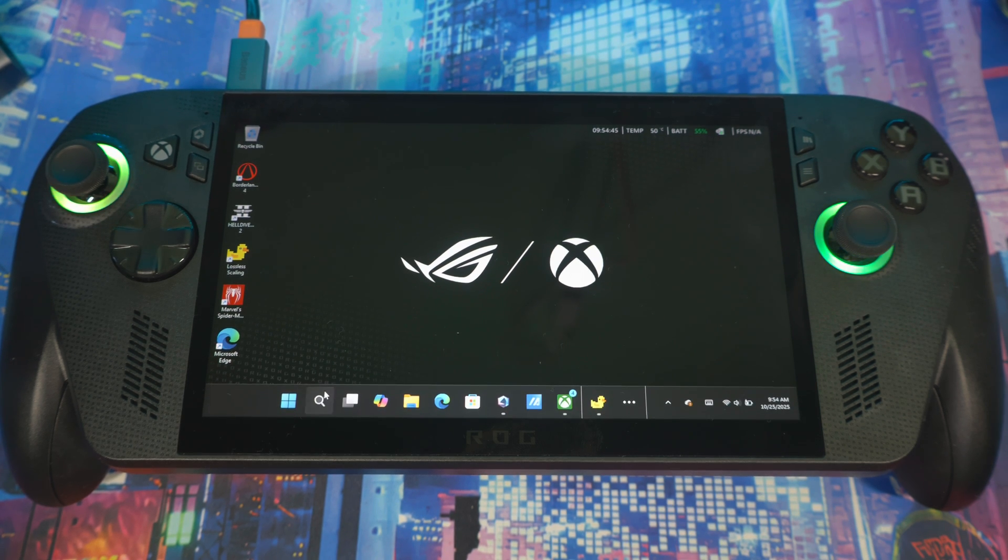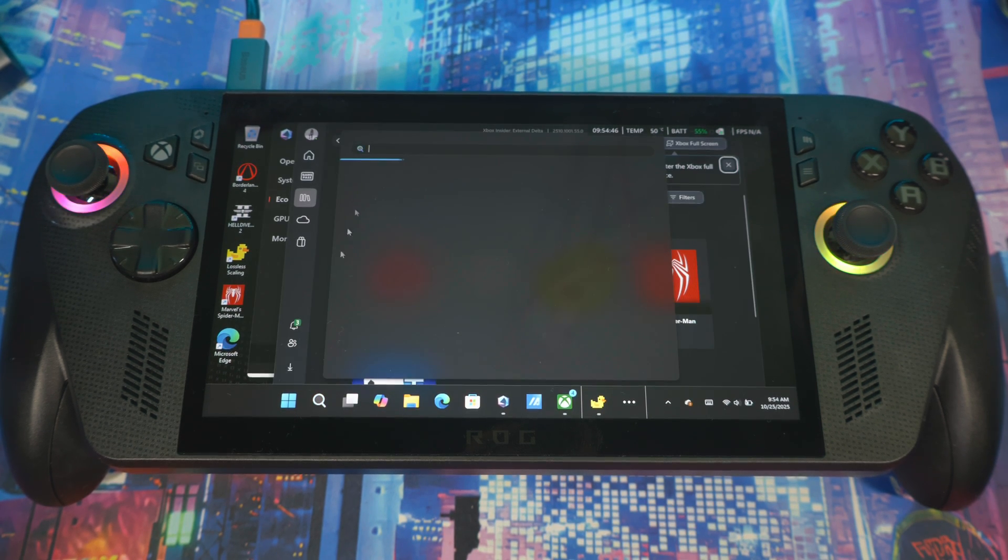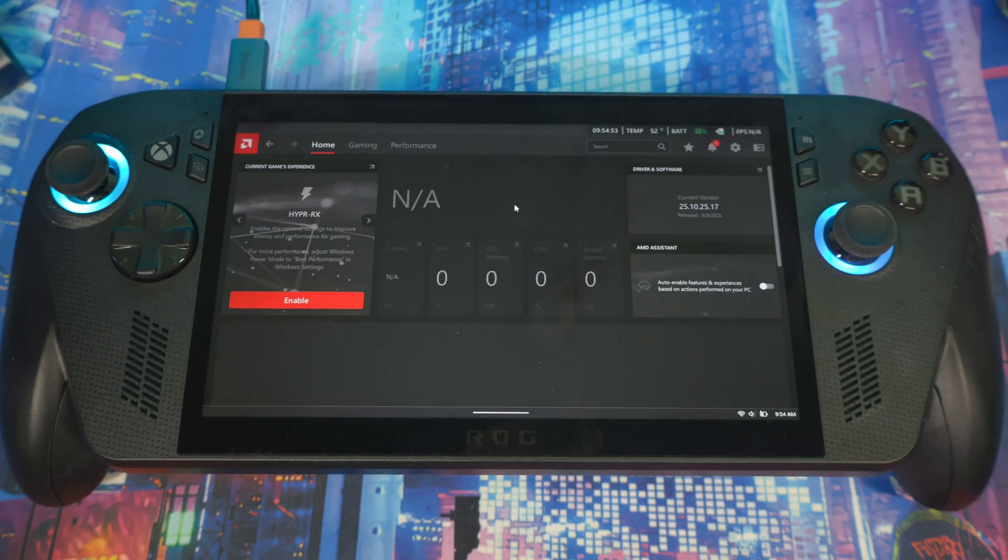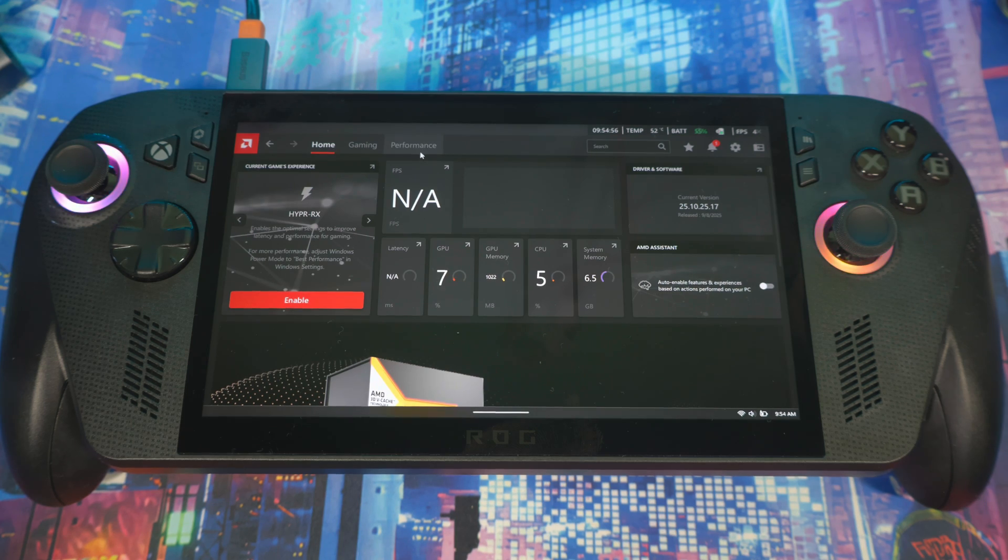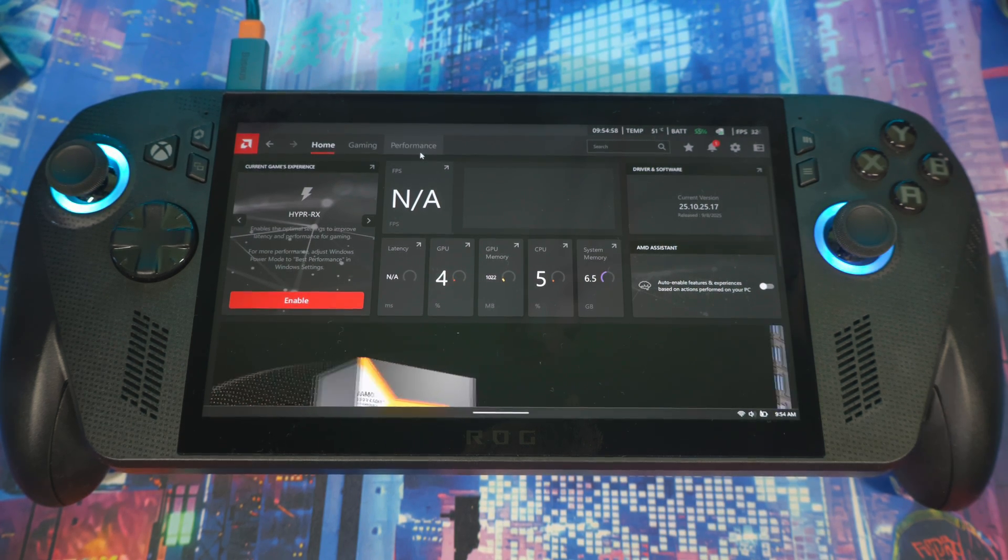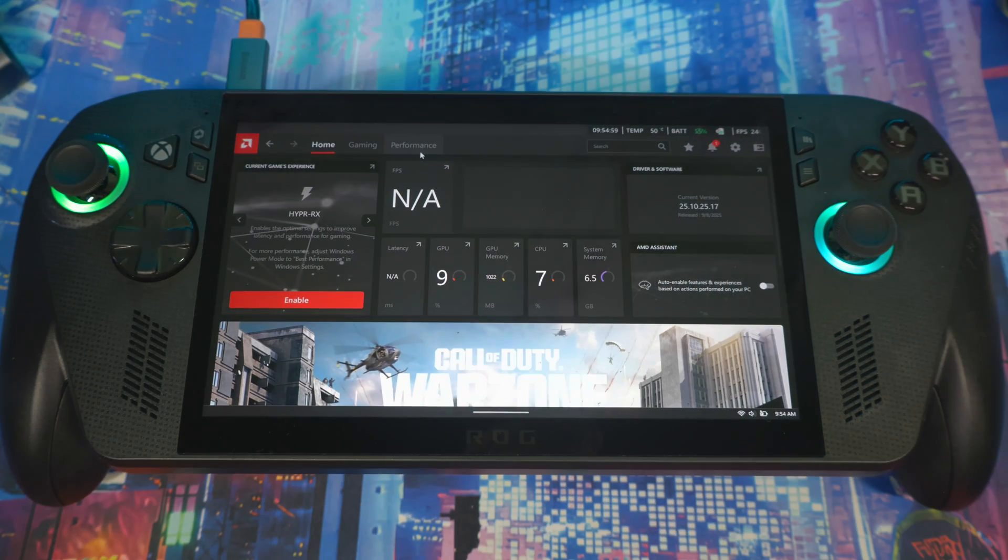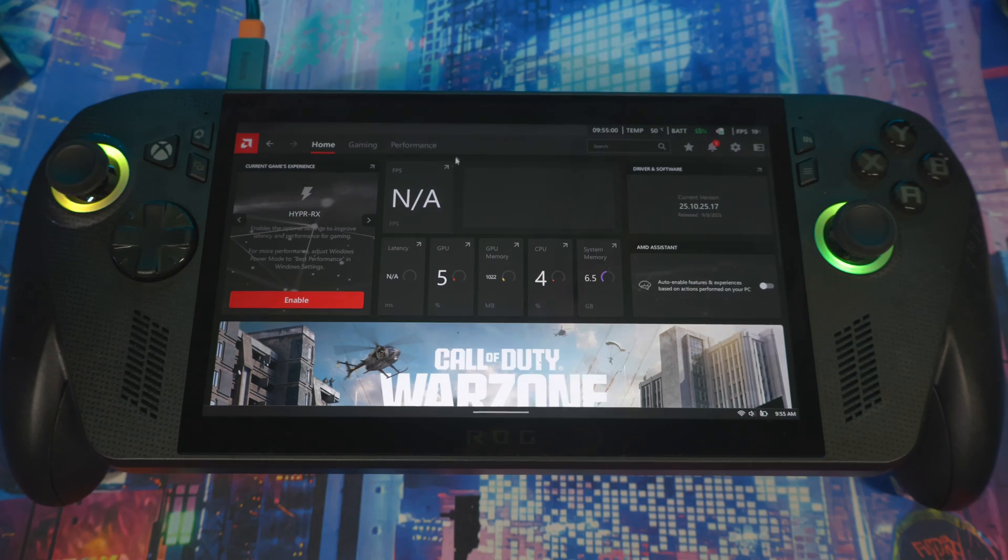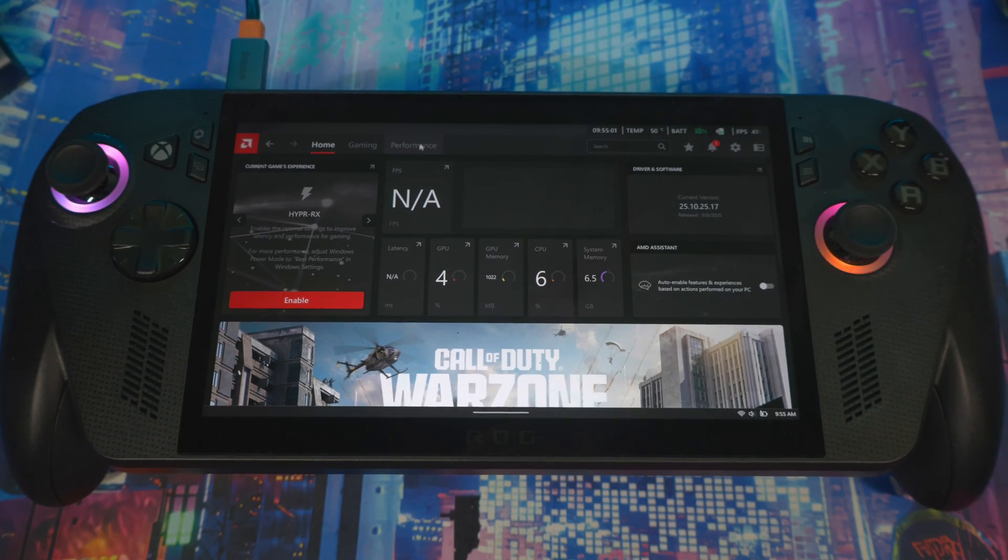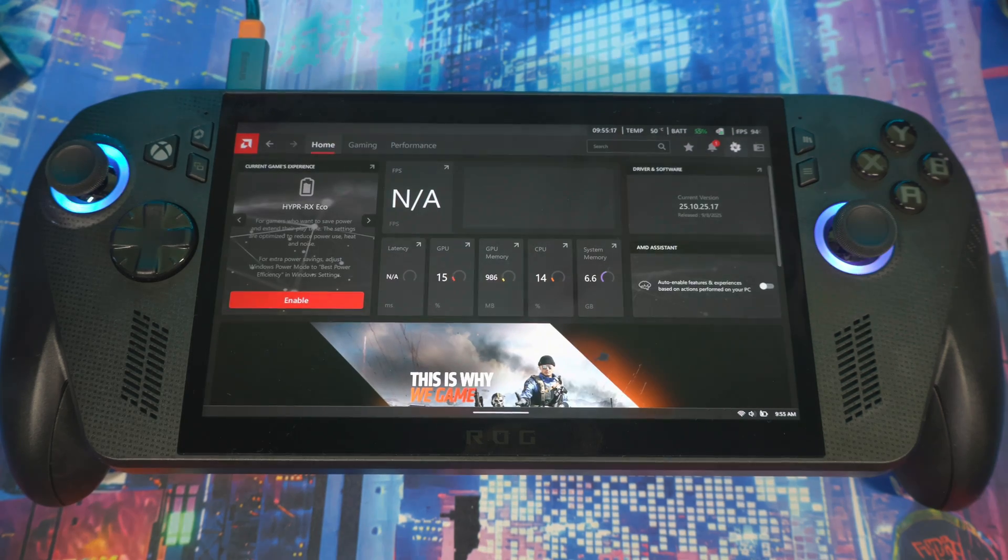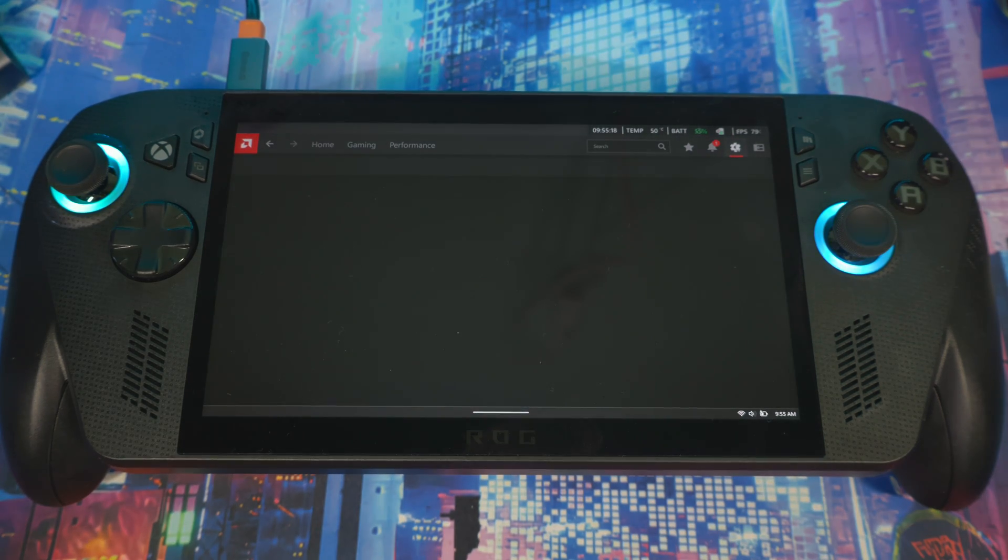you could search for the AMD application. This feature I'm about to show you is more about visual fidelity, not really about performance, but this gives you better visual fidelity. Once you're here, you go to Settings, come down to Display right here.